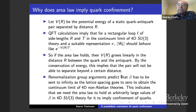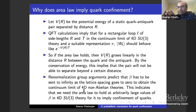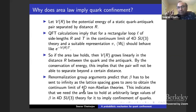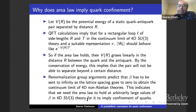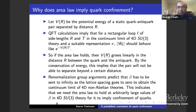Renormalization group arguments predict that beta has to be sent to infinity as the lattice spacing goes to zero when you take the continuum limit. You do not keep beta fixed — as the lattice spacing goes to zero, you also have to take beta to infinity, like the logarithm of the lattice spacing in four dimensions. So to prove confinement in lattice gauge theories, you have to prove the area law for large beta. Small beta is not going to imply confinement of quarks.